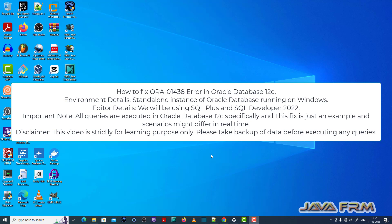Welcome to Java forum. Now I am going to show you how to fix ORA-01438 error in Oracle Database 12c.